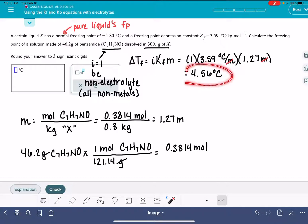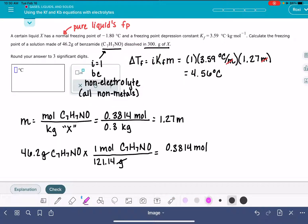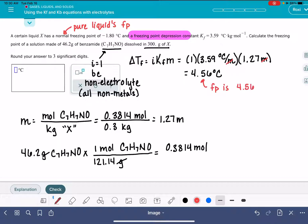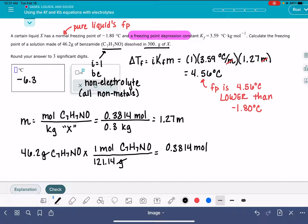Now, slow down — that's not the answer. The question is asking us to calculate the freezing point; we calculated the change to the freezing point. The freezing point is something that drops, so it's a freezing point depression. That means our actual freezing point is 4.56 degrees C lower than our normal freezing point, which was negative 1.80 degrees C. Negative 1.80 minus 4.56 gives us a freezing point of negative 6.36 degrees C.